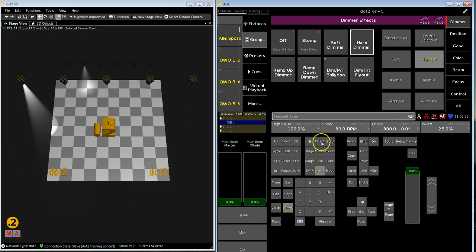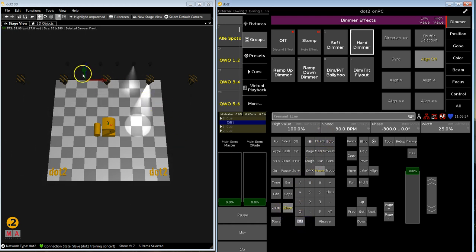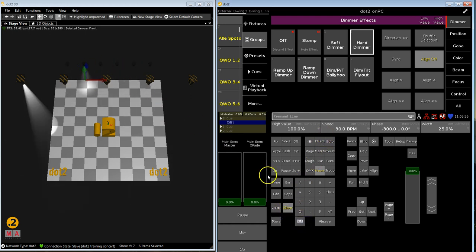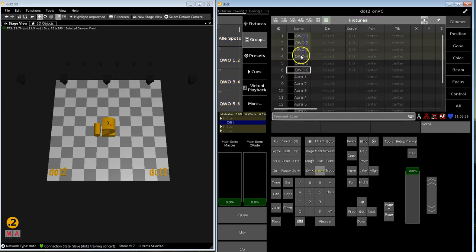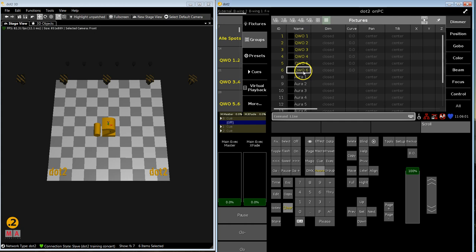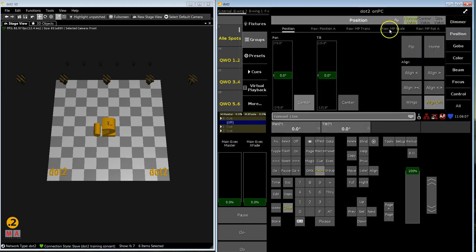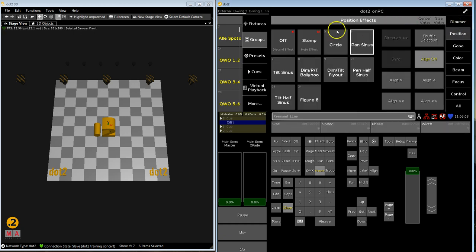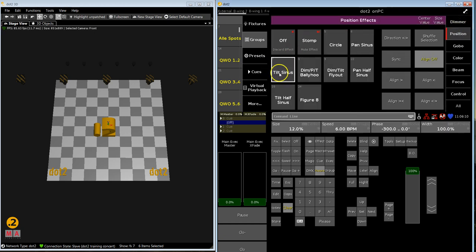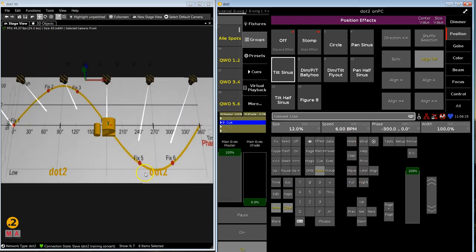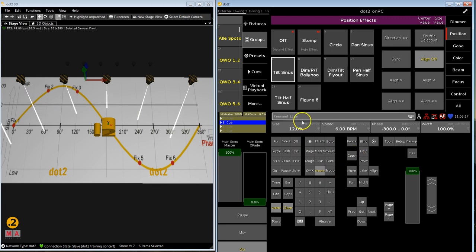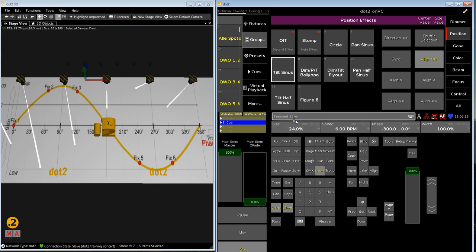So you can use syncing effects for different types of lights and what I want to show you now quick is how it works as well when you have two effects on the same fixture type. So I have my spots here and I want them to do template number seven, tilt sinus. Let's watch our little scene here, you know this, so let's make this a little bit bigger.